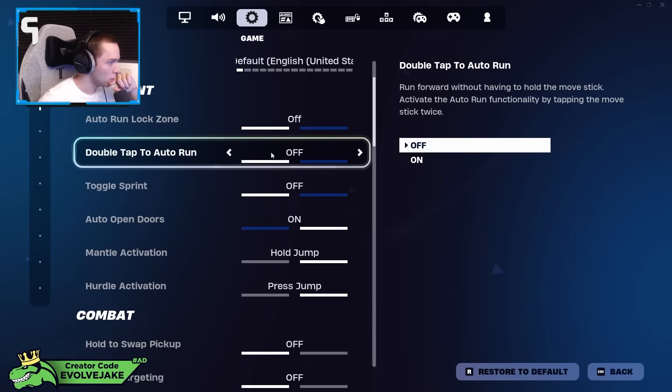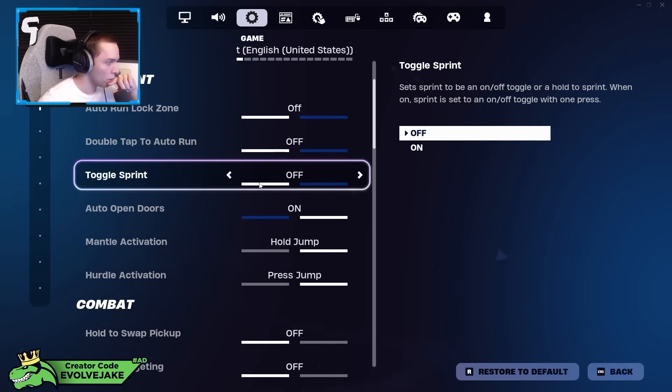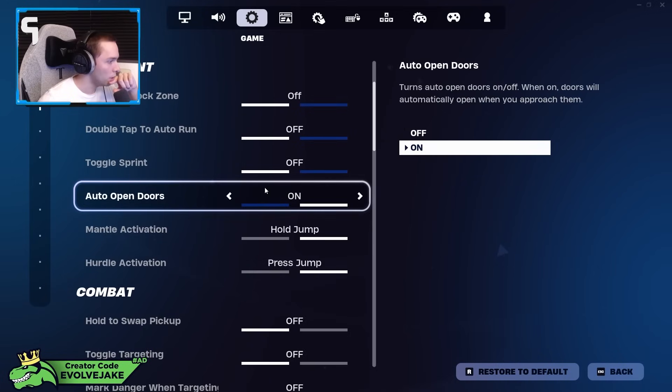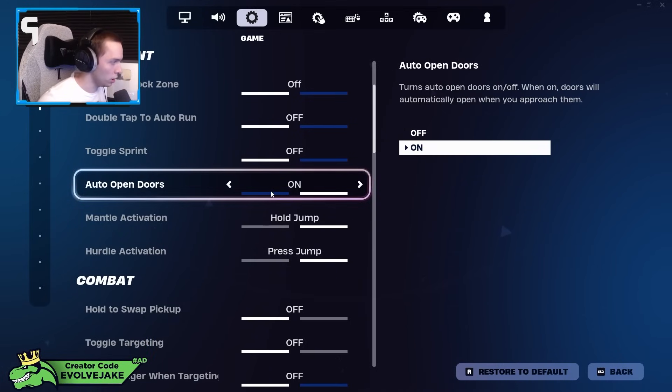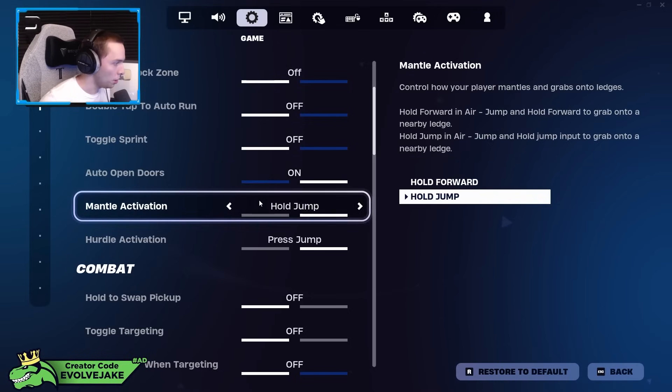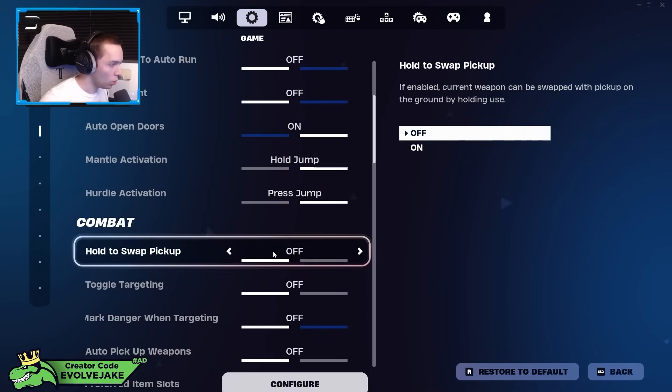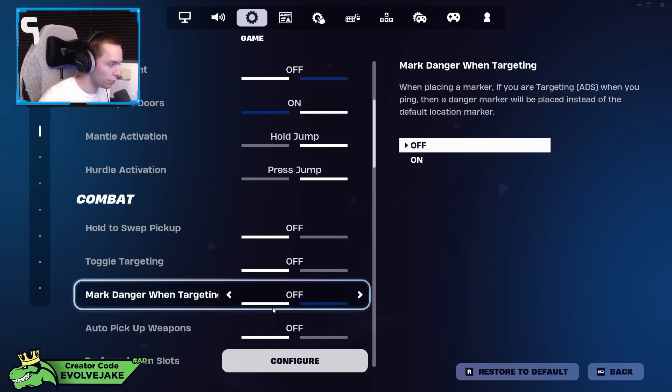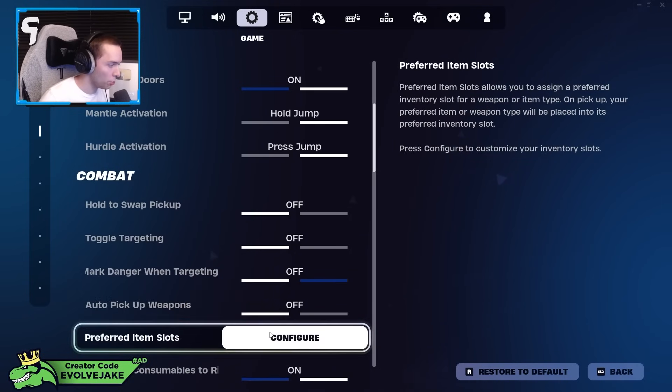Double tap auto run I don't have on. Toggle sprint I have off. Auto open doors I have on—this is more of a build mode thing. Mantle activation I have on hold jump. Hurdle activation on press jump. Hold to swap pickup I have off. Toggle targeting I have off. Mark danger when targeting off. Auto pickup weapons off.